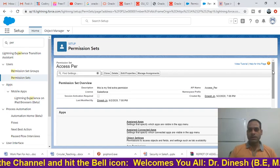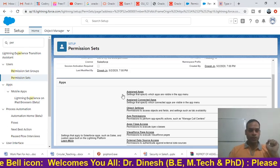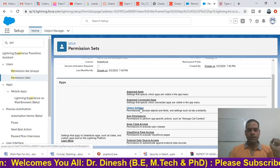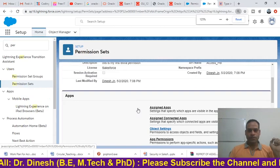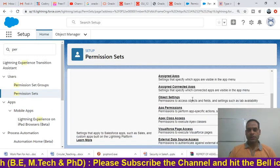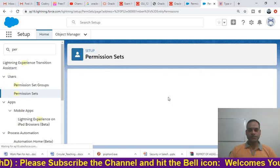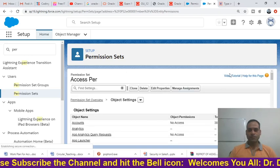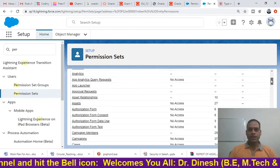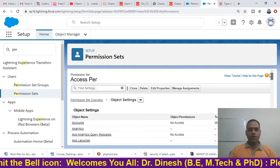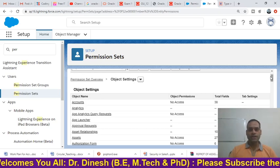We want to give extra permission on a particular object for a particular profile. Under the Apps section, select 'Object Settings' — this shows all the object settings available. Click on 'Object Settings'.